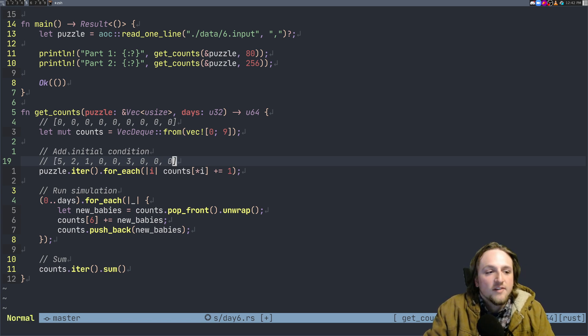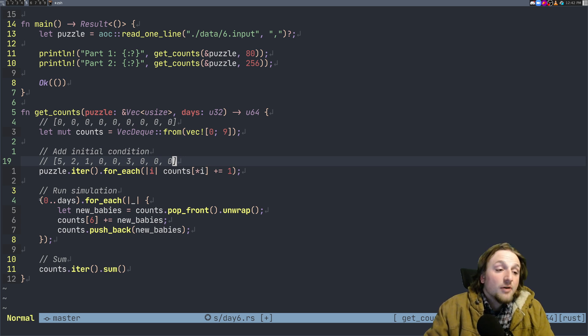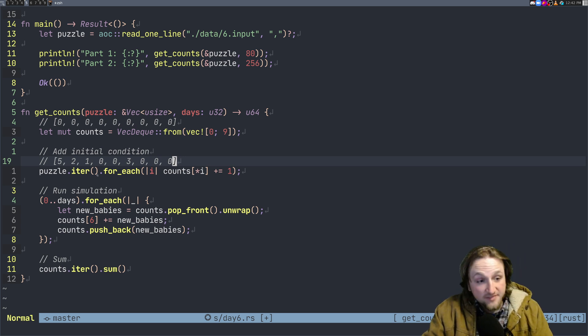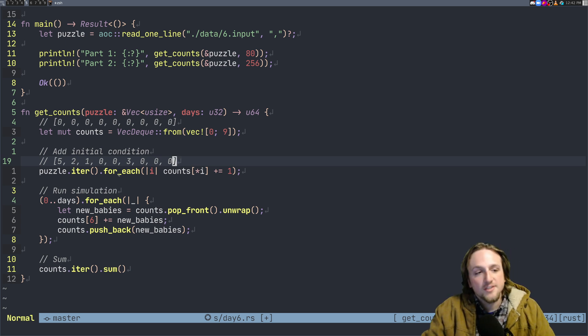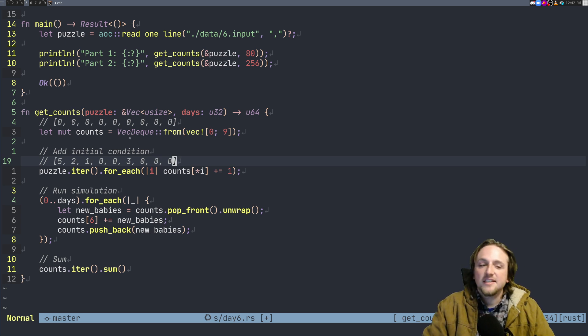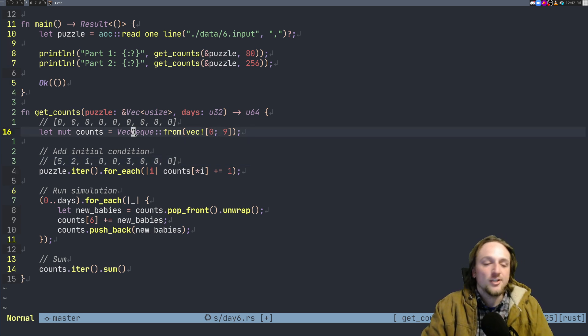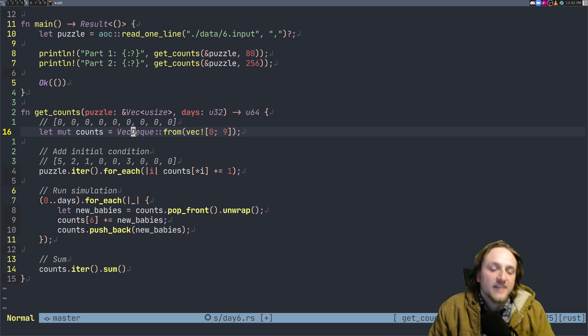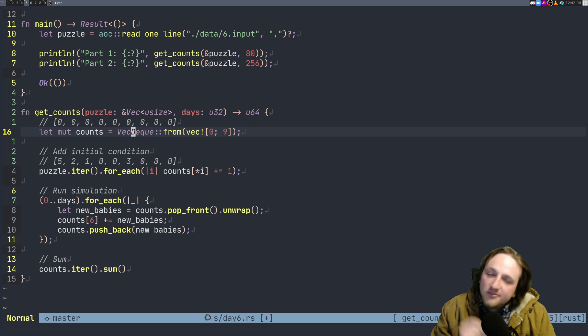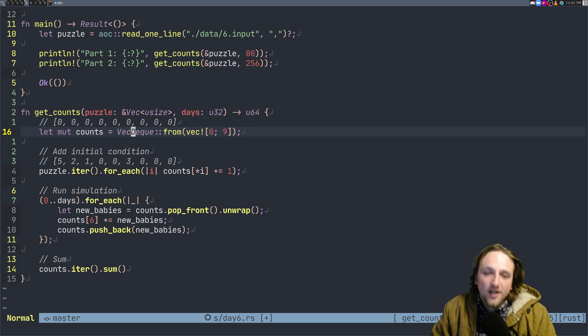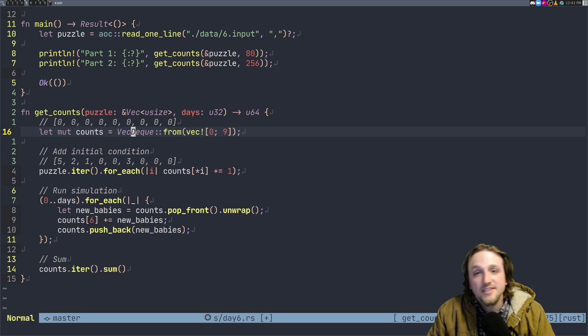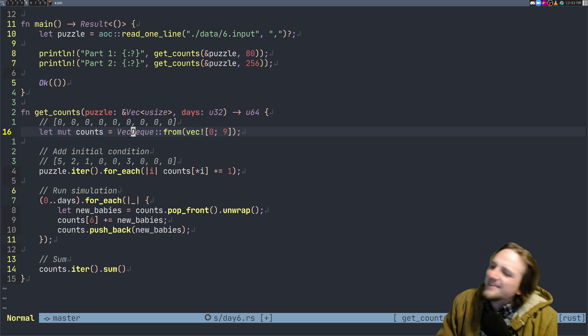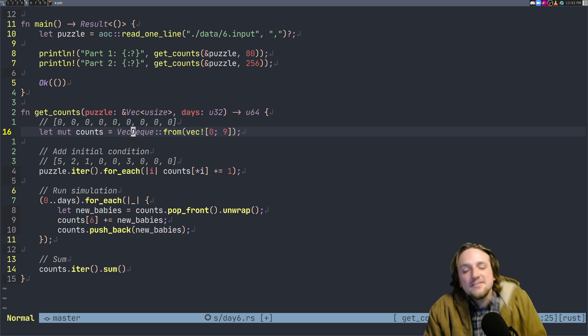And now we just iterate for the number of days and for each of the days we're going to do a little trick. And this is actually why we use VecDeq instead of just Vec. Now recognize this is what I would call a micro optimization for this case, but it's kind of a cute micro optimization so it's okay.